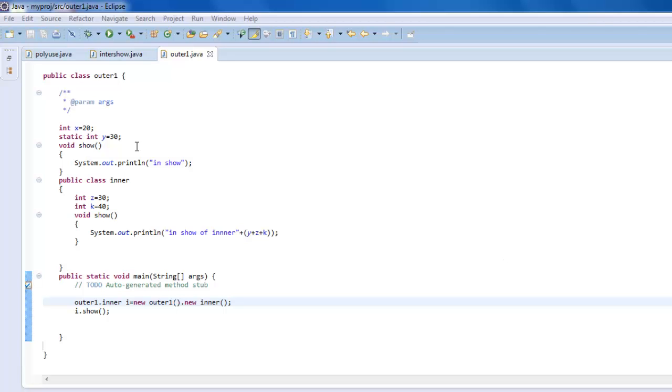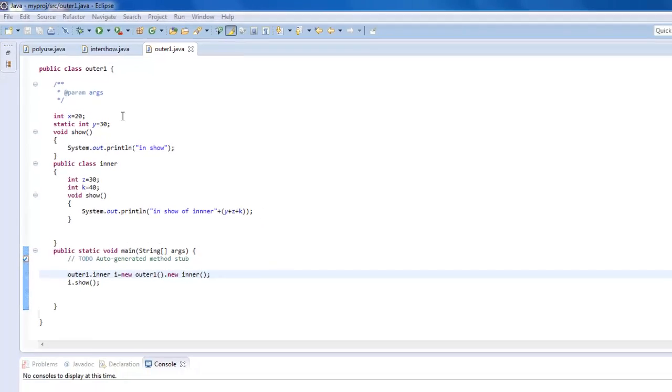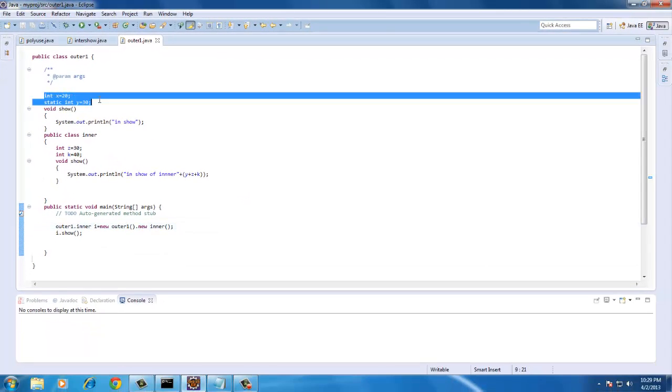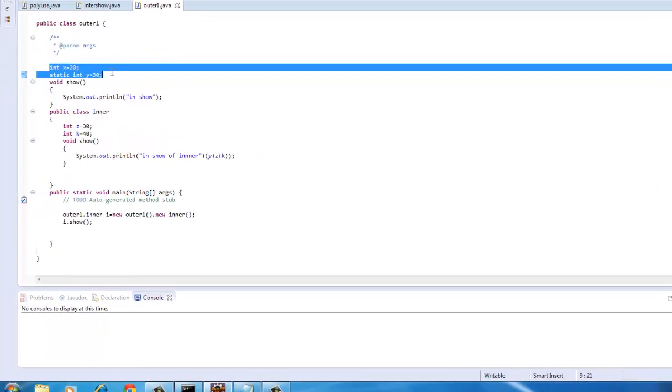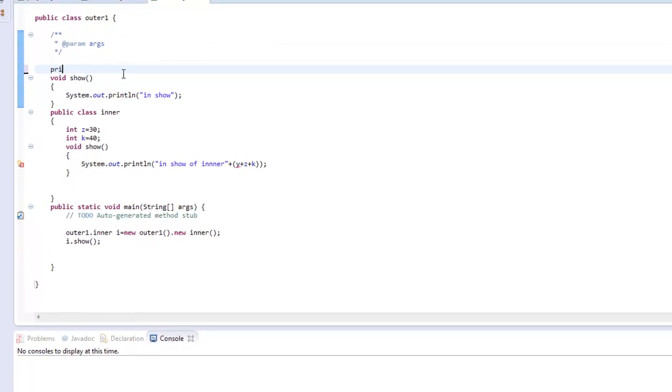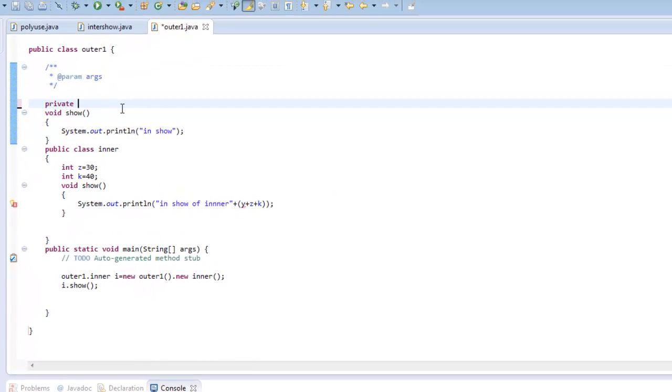Now let us continue to uncover more of the inner classes. I will just modify a little bit of this code and declare a private variable, say x.